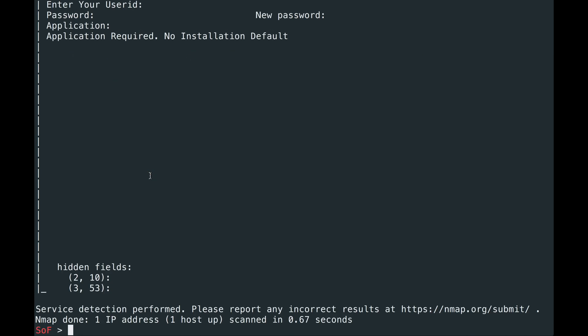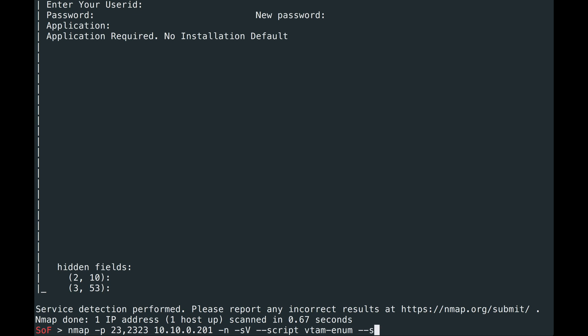From here, we're going to use the VTAM enumeration script, VTAM enum. So let's delete that, VTAM enum. From here, we're going to pass it a couple of script arguments. First, we're going to pass it the IDList argument. The IDList argument allows you to pass a flat file which contains application IDs you wish to find.